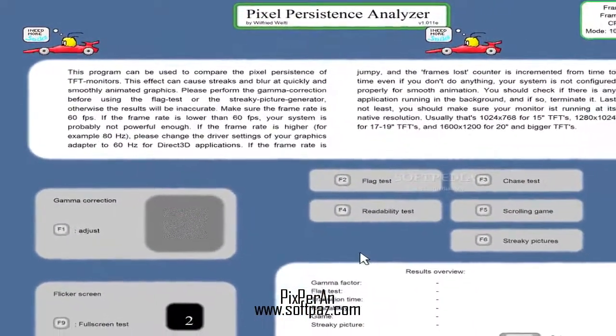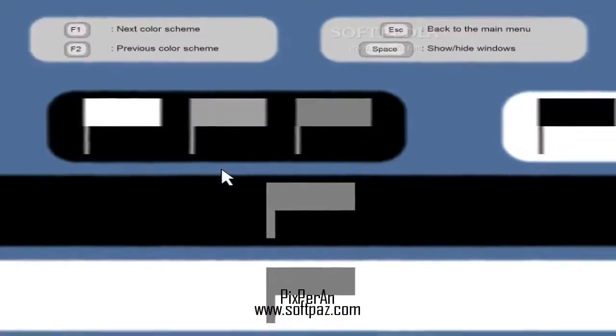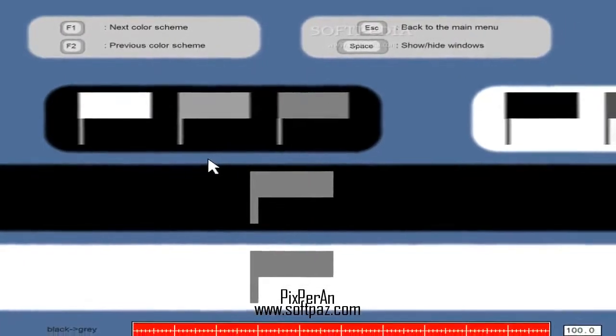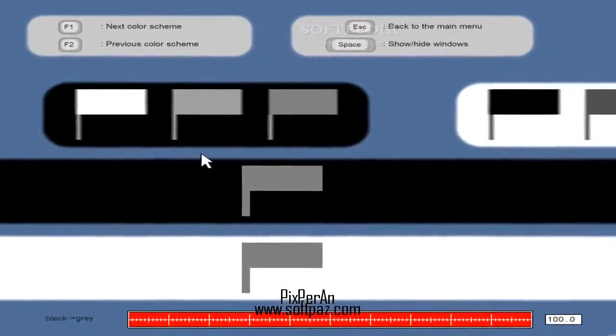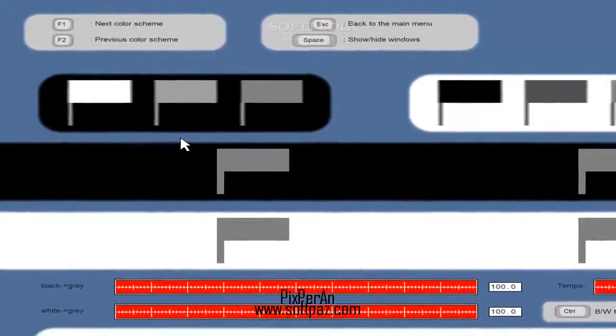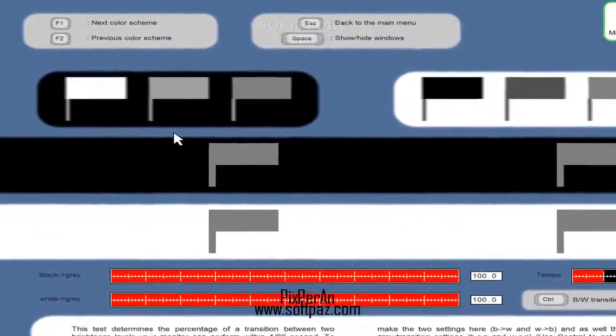You can read this review, add your own review, or download Pixporen from Softpaz in the link in the description. Have a good day.